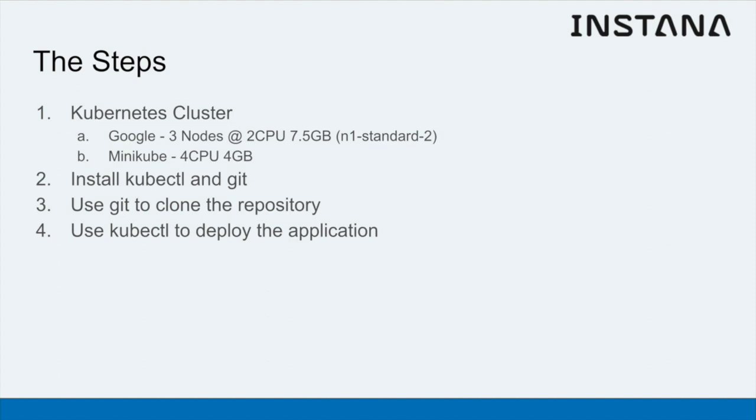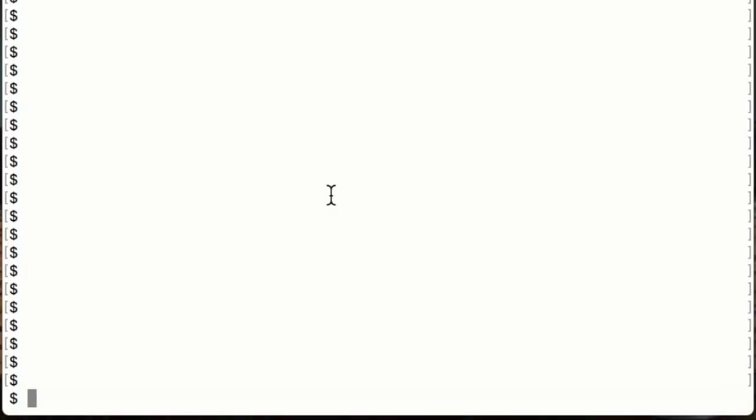Let's get started. Here we are at the shell prompt on my laptop. I've already started my Kubernetes cluster up in Google and I have configured kubectl to be pointing at that.